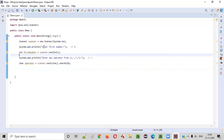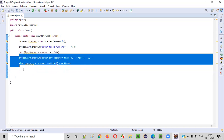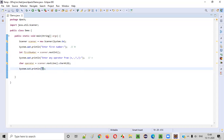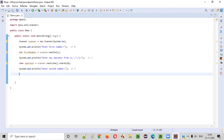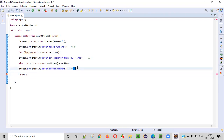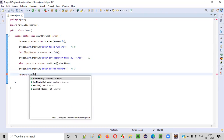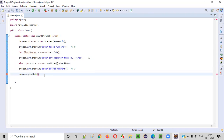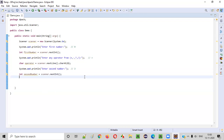Now we need to ask the user to enter the second number. Similar to the first number, the user will try to give a number — let's say three. We capture this integer number into the Java program using scanner.nextInt(), and store it in a variable called secondNumber. So now we have two numbers and one operator.